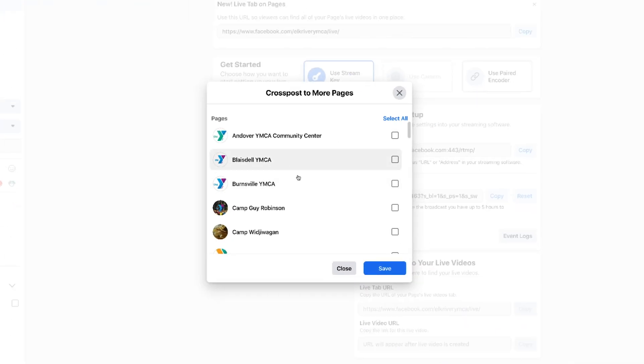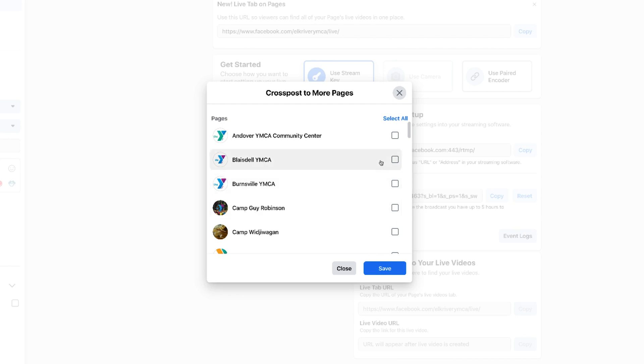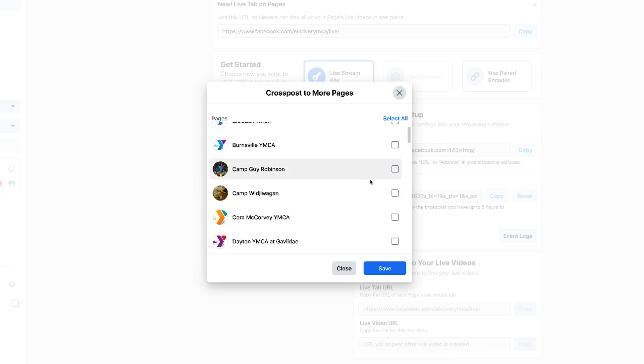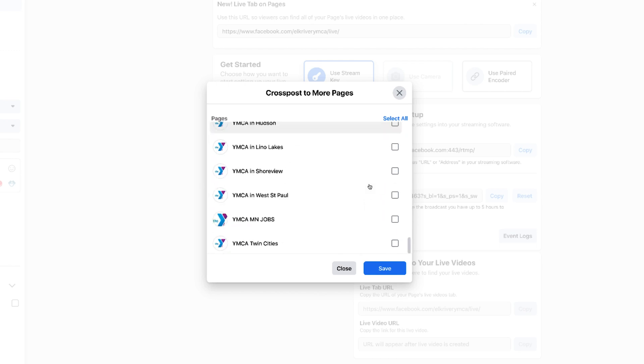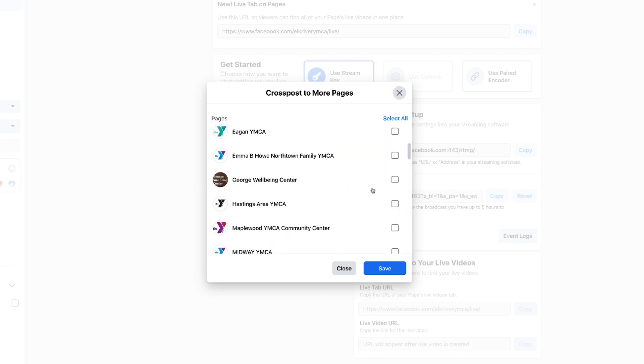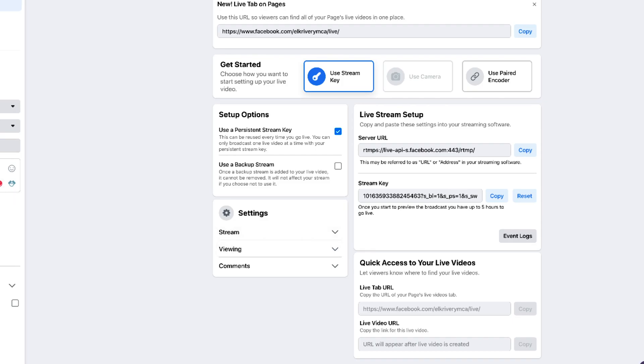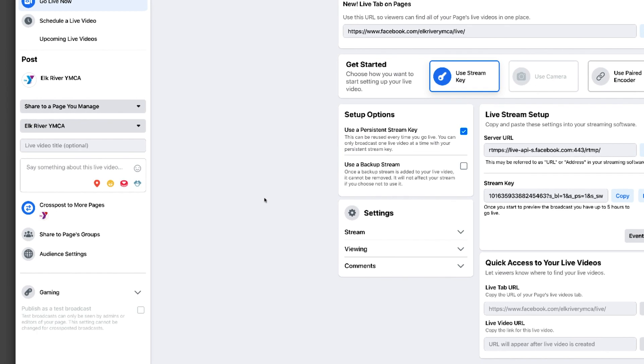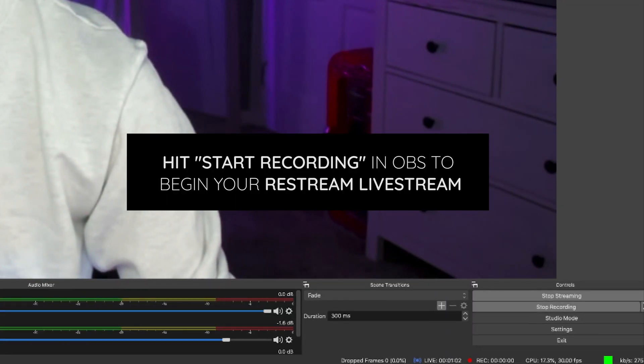But you're going to notice that I can also cross post to more pages. And all those pages are going to come up that I am allowed to cross post to. So this is what your fitness instructor would do. I'm going to go to Andover and Blaisdell and Burnsville. And normally, I would select all of them. But let's not do that right now. Let's just, I'll do one more, I don't want to do this to all 26, Maplewood community, save. And so now it's going both to Elk River and Maplewood community. And I'm going to say this is a test. Hopefully no one's on our Facebook. And they probably are, but I will delete this very quickly. Okay, so now I've done my due diligence.